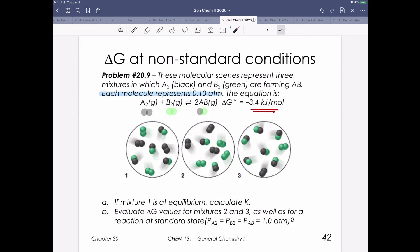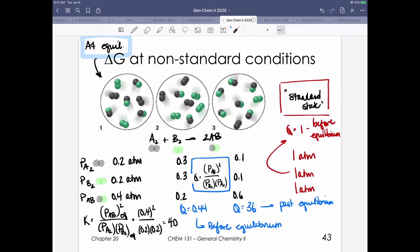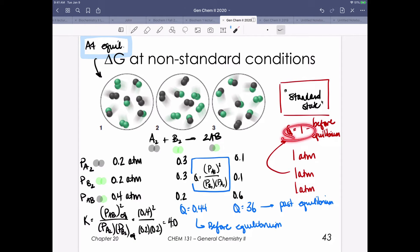There's another part of this problem that asks us to think about what it means to be at standard state. We're evaluating the delta G values for the second and third mixtures, as well as for standard state. If everything is at one atmosphere, putting all ones into the expression gives Q equal to 1. So at standard state, which means everything's at one atmosphere, we are also before our equilibrium.